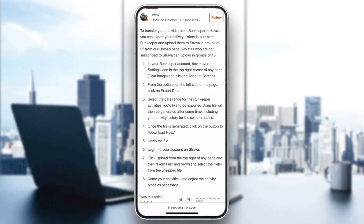After clicking 'Export Data,' select the data range you want to export. It will then create a file that you can download. After that, log into your Strava account, click 'Upload' in the top right of any page, then select 'From File,' and find the file you want to upload.